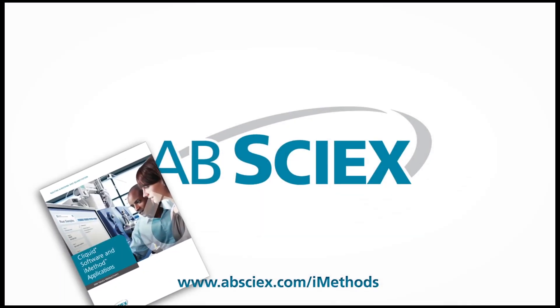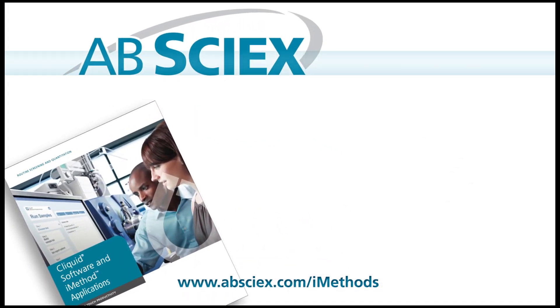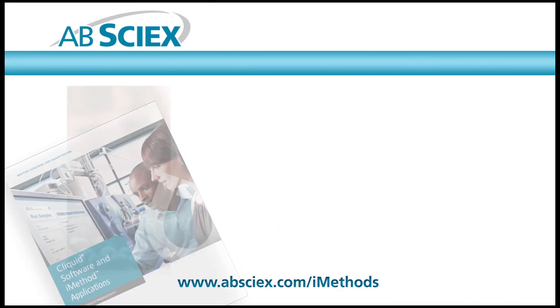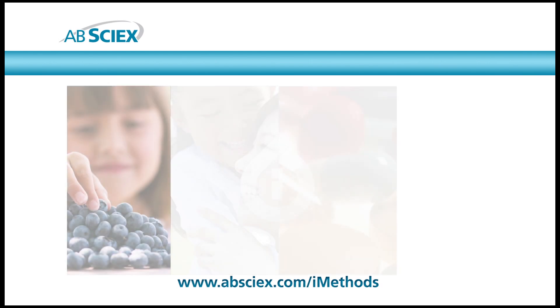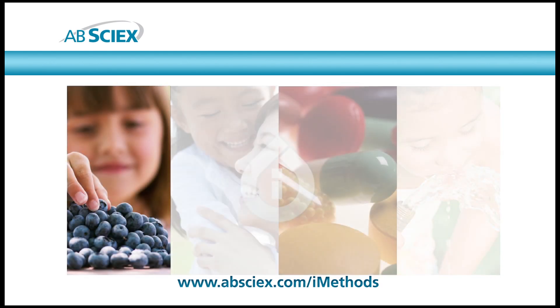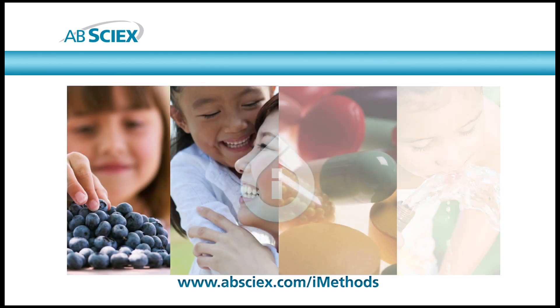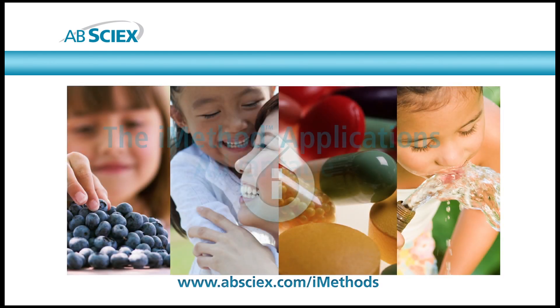For more information and a list of iMethod applications available, go to www.abcyx.com.